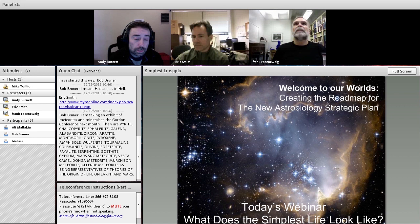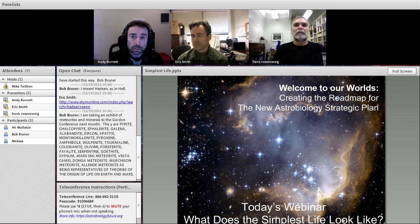All right, we are recording this. So ladies and gentlemen, welcome to the next in our series of webinars. Just a few admin details to deal with. The slides for today's webinar are up on the website, with the exception of one set from Eric, which will be up in just a moment.